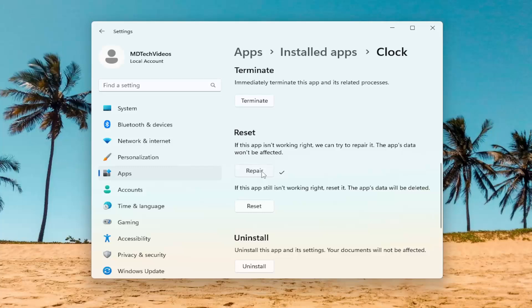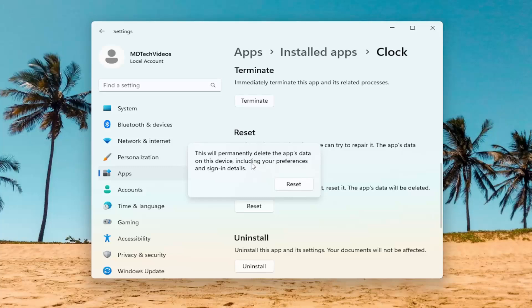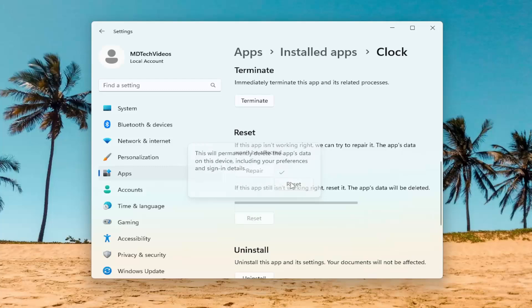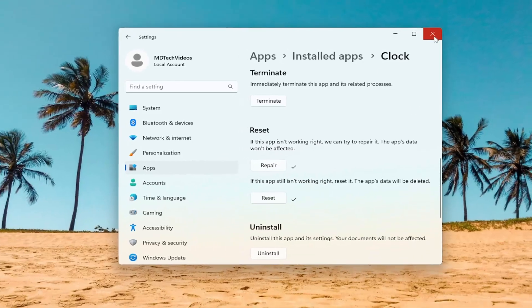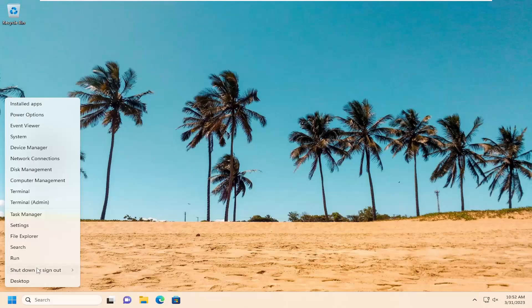Attempt to relaunch the application and see if the problem has been resolved. If you're still having an issue, you can attempt to reset the application — the app's data will be deleted. This will permanently delete the app's data on this device, including your preferences and sign-in details. Go ahead and select Reset. Once that's done, close out of here, and I would recommend restarting your computer once again.